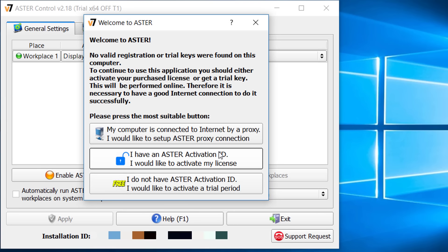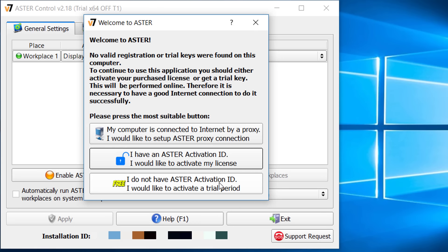On the very next start, Aster will ask you for the registration process. If you already bought then activate the license, or if you want to try first then just click to activate a 30 days trial period.